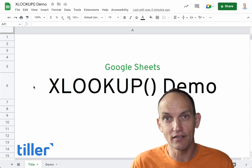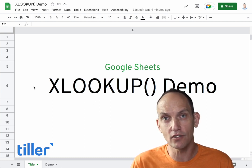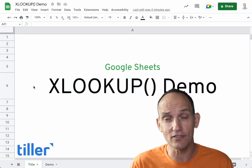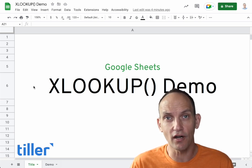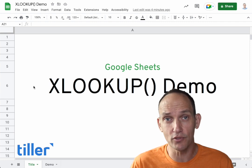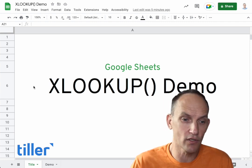Hey, this is Randy with Tiller, and I want to share a new function that Google released for Google Sheets last month called XLOOKUP. XLOOKUP is like a supercharged version of VLOOKUP, which has always been one of my favorite functions. Let me show you how it works.